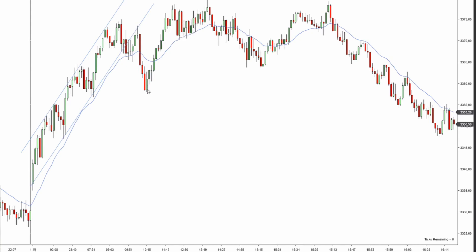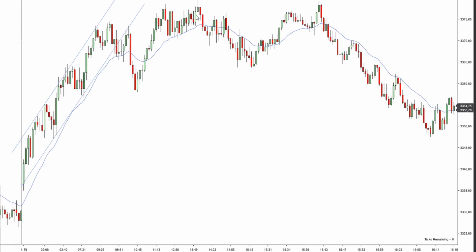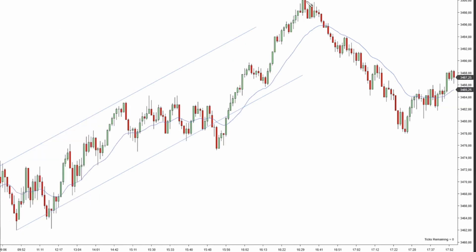We don't want to go long either because we already have a break and a new high. In this situation the best thing is to sit on your hands and wait for a reversal pattern — we don't want to go long because of the break and new high, and we don't want to go short because we're not going through the EMA. New high right here — first time we went through the EMA. Now we can start paying more attention. First entry long, pullback, second entry long — reversal pattern. Second entry long failed.